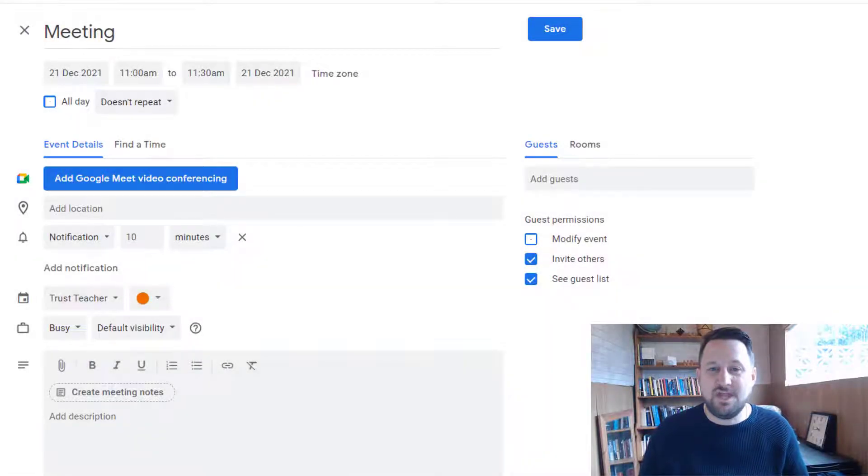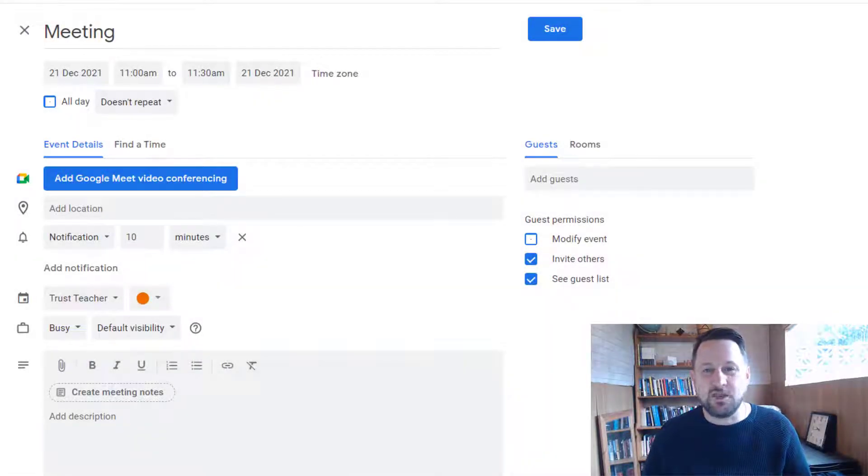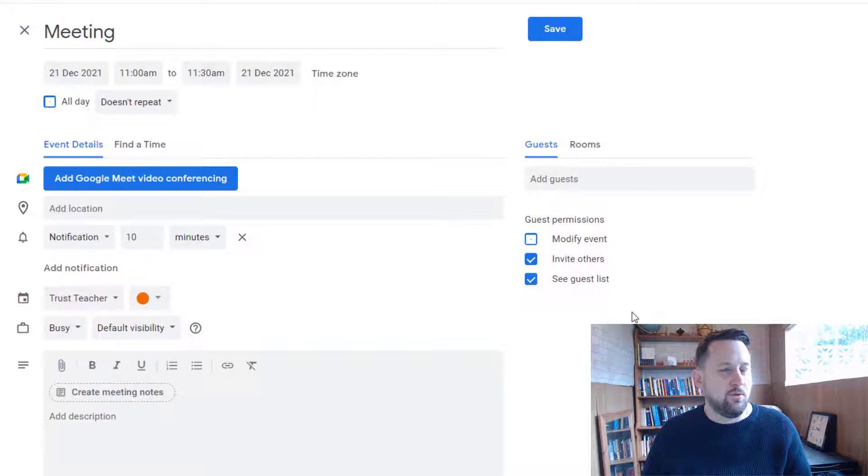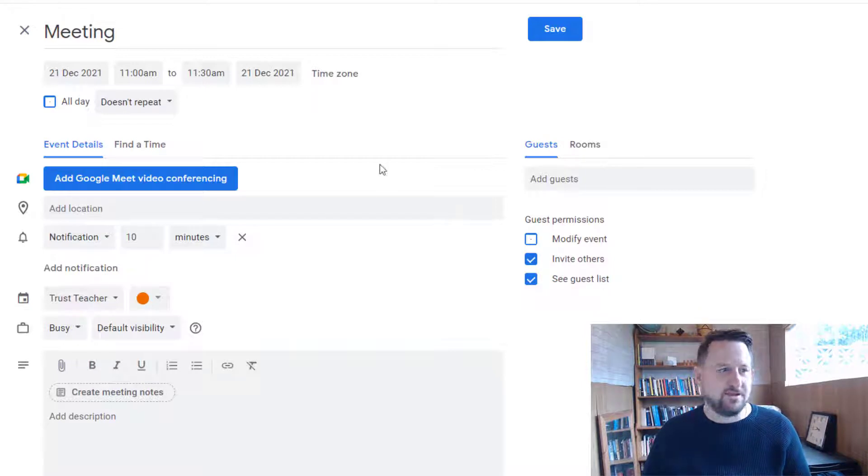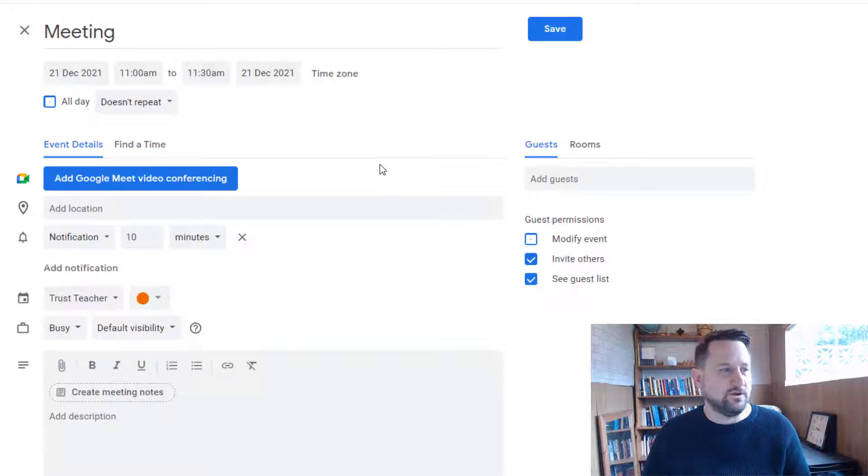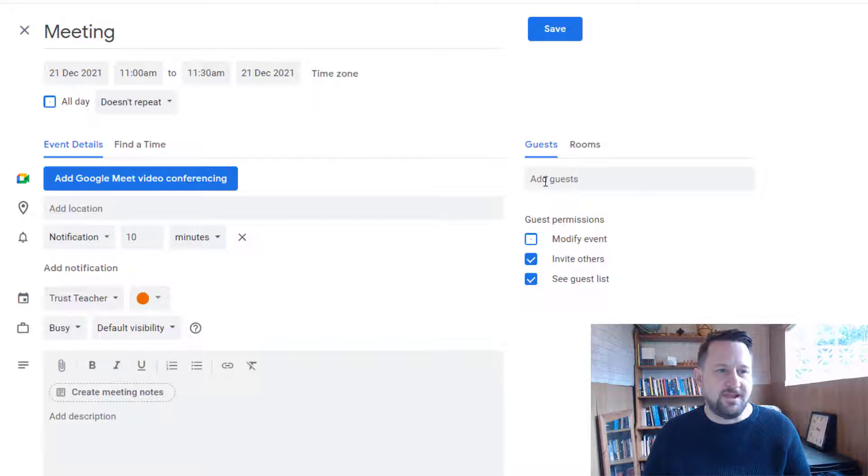Hello and welcome. Today we're going to be looking at managing guests in Google Calendar. Once you've set up your meeting in Google Calendar, you then need to think about who you want to join. I can add guests over in the field here.